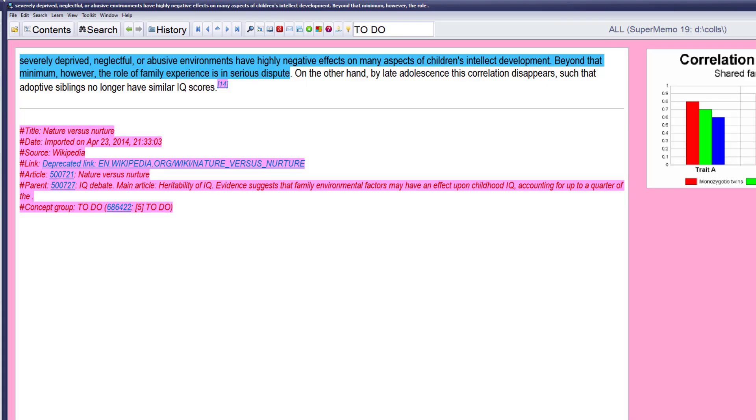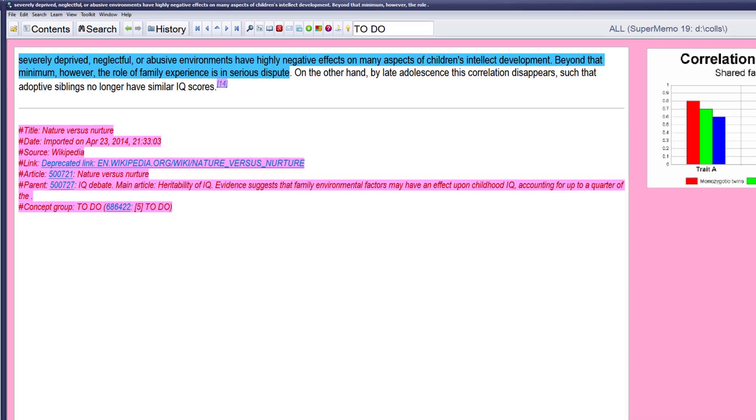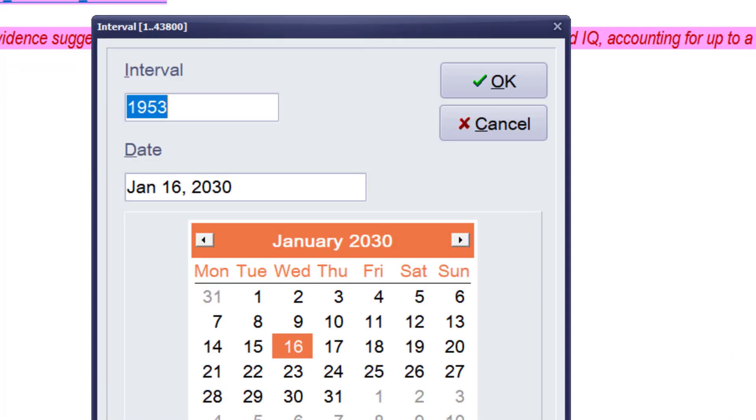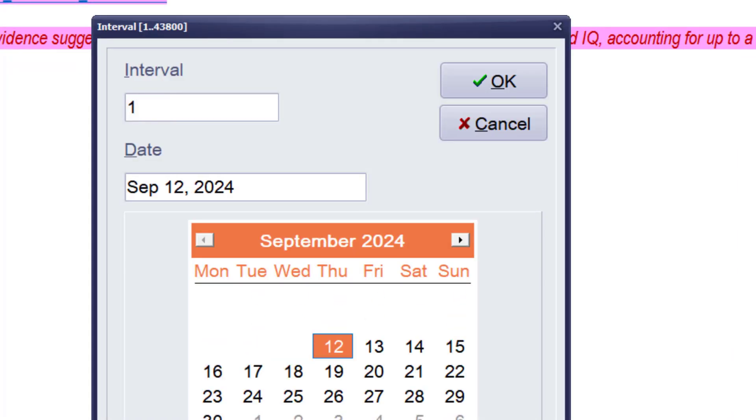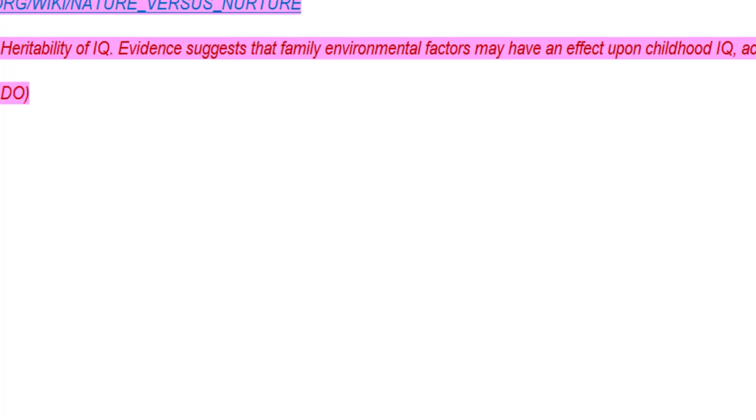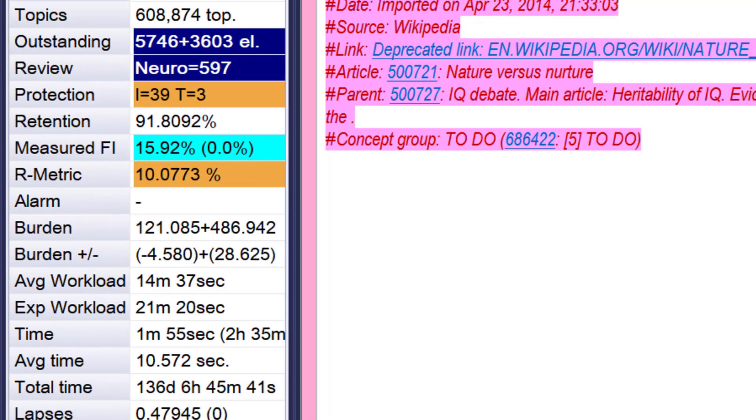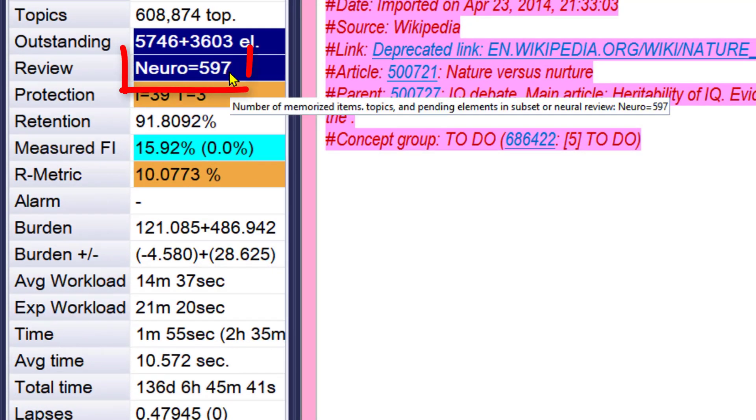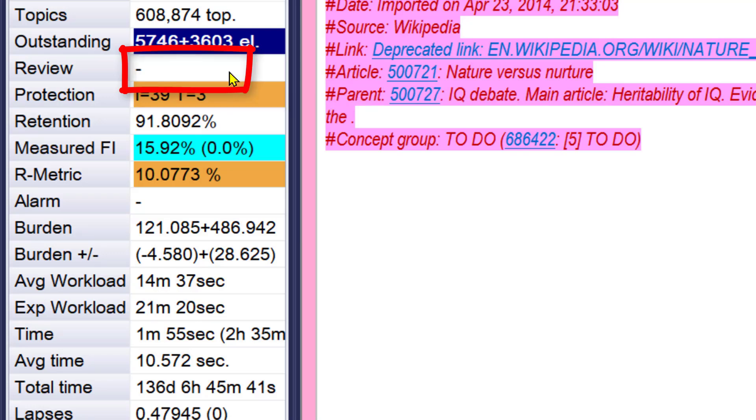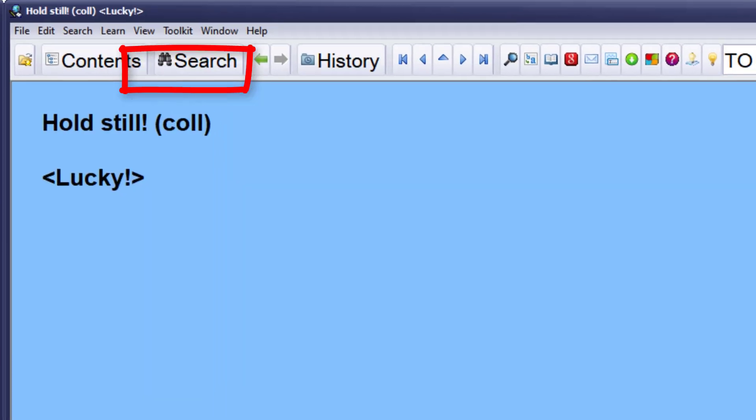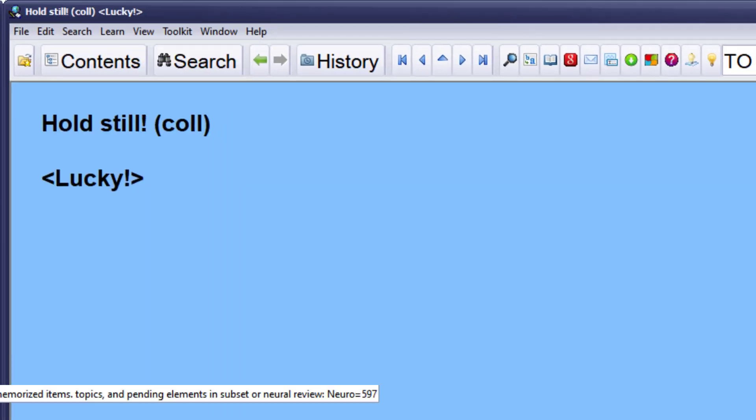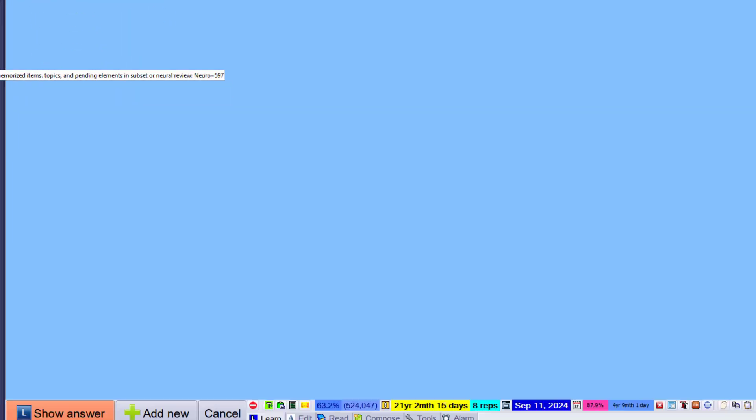On the other hand, by late adolescence this correlation disappears, such that adoptive siblings no longer have similar IQ scores. Very interesting. Okay, the queue grew up to 597 elements, and if I want to get rid of it and just resume normal learning, I just press Escape, and learning begins. Hold still, don't move.